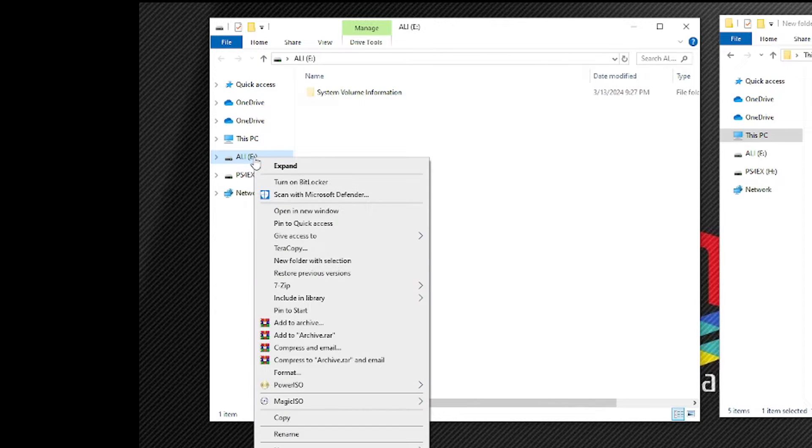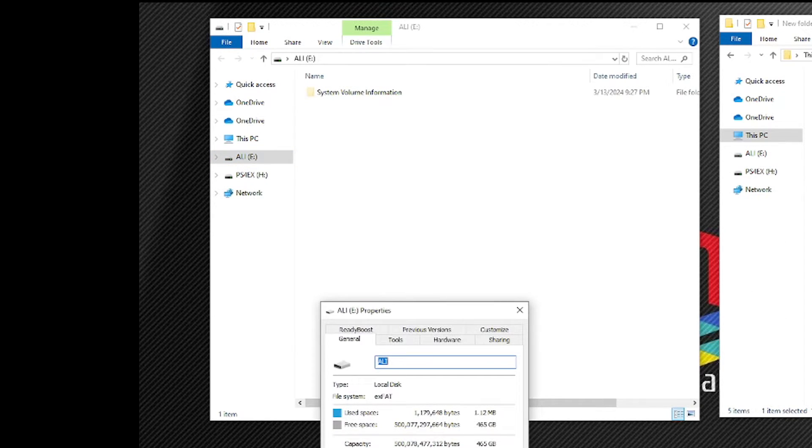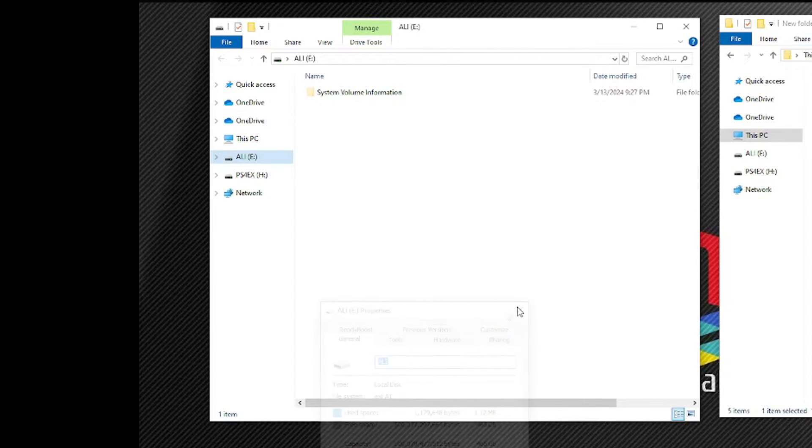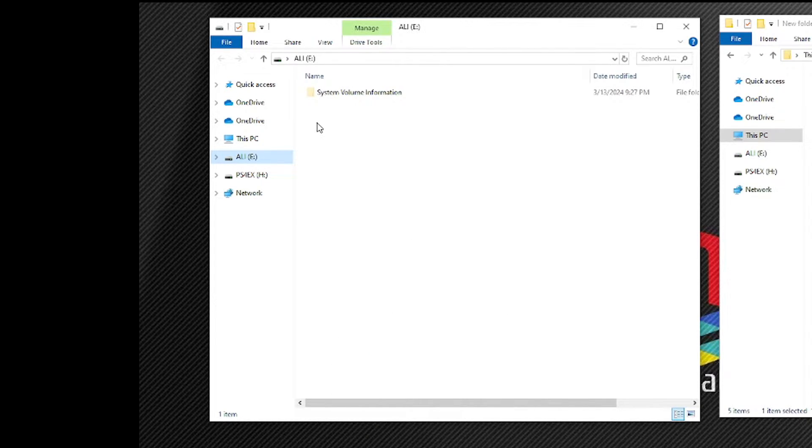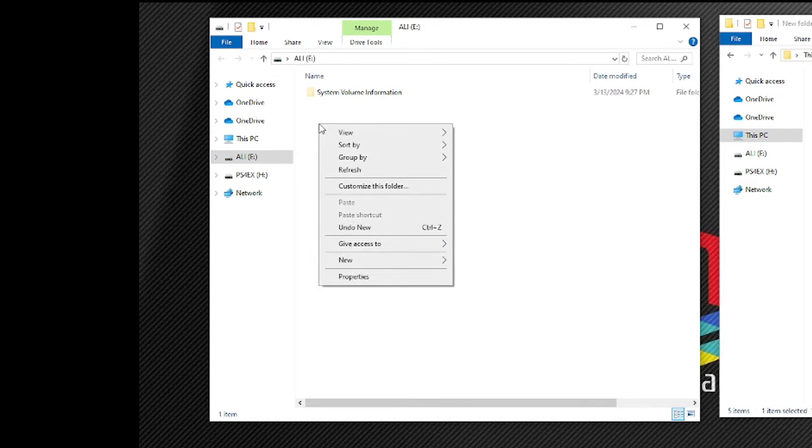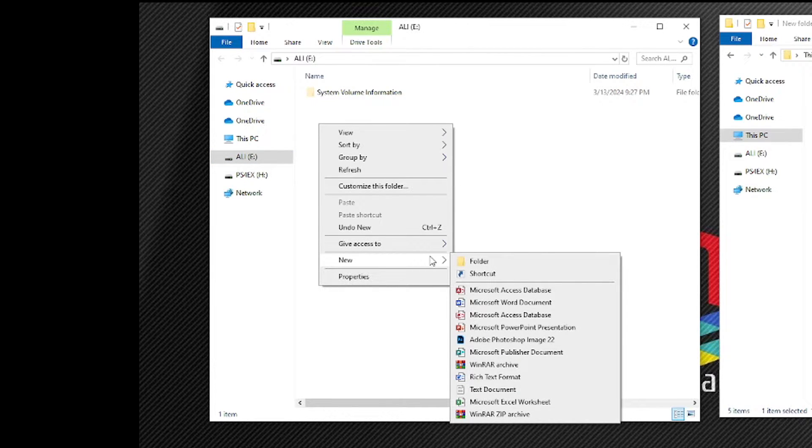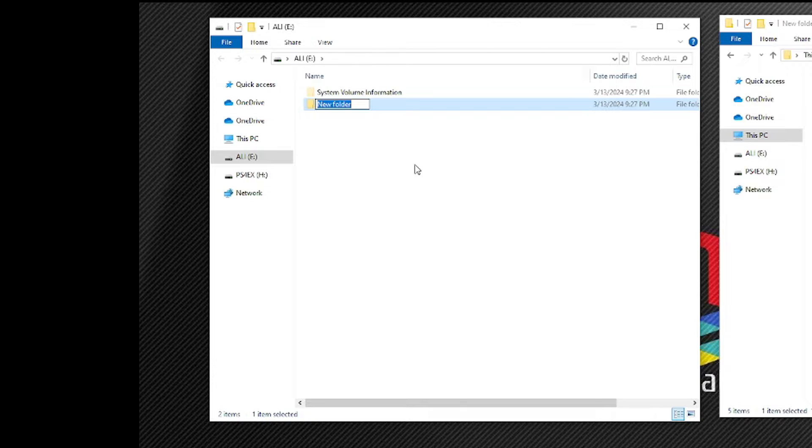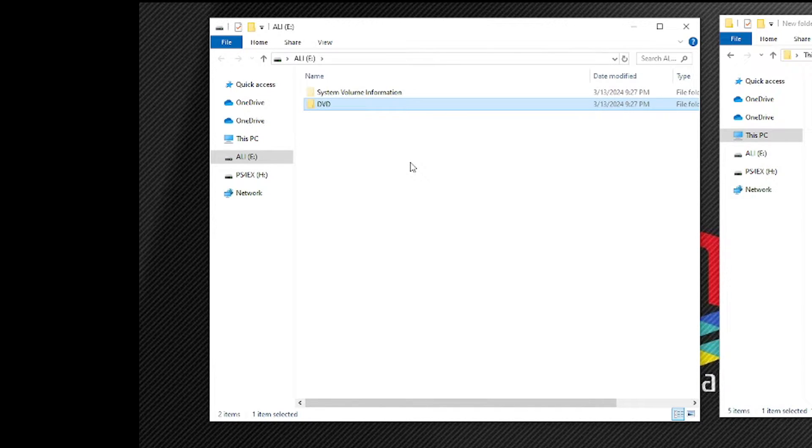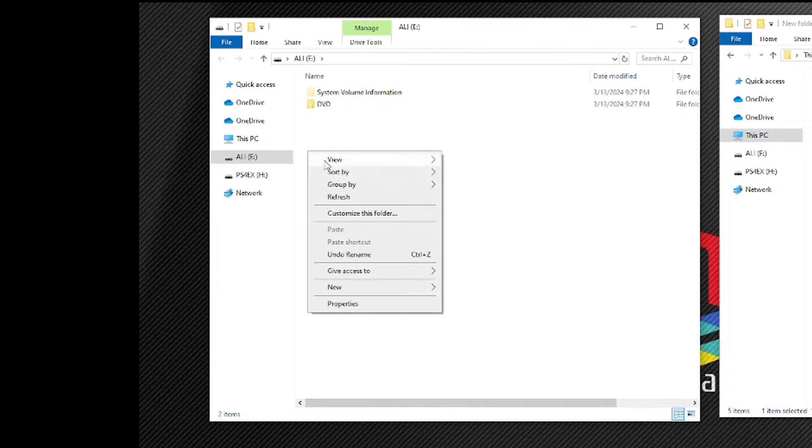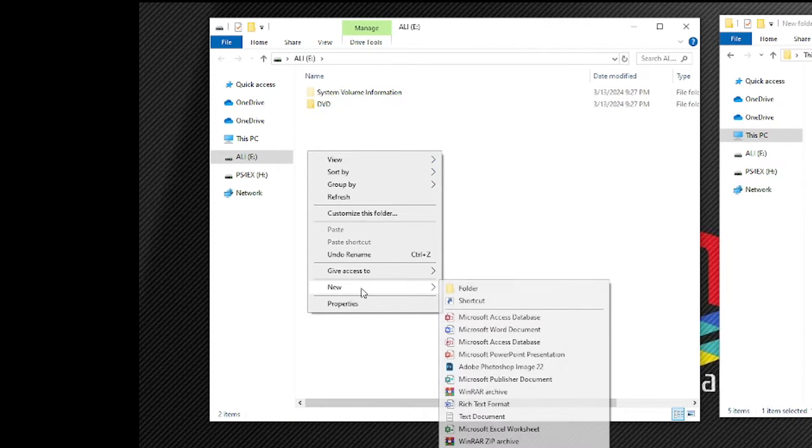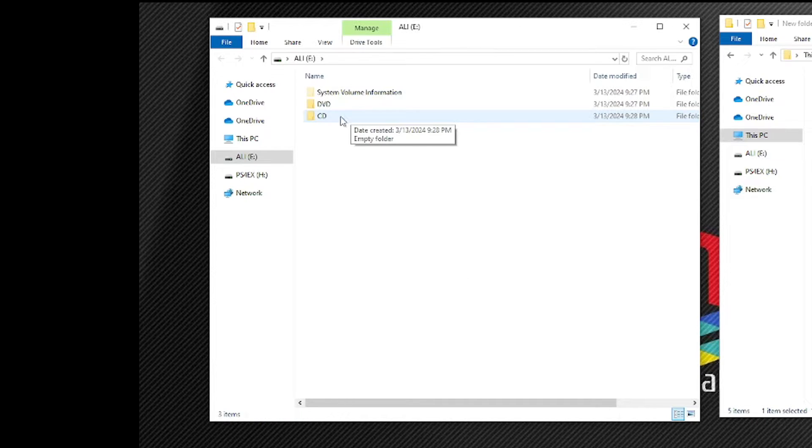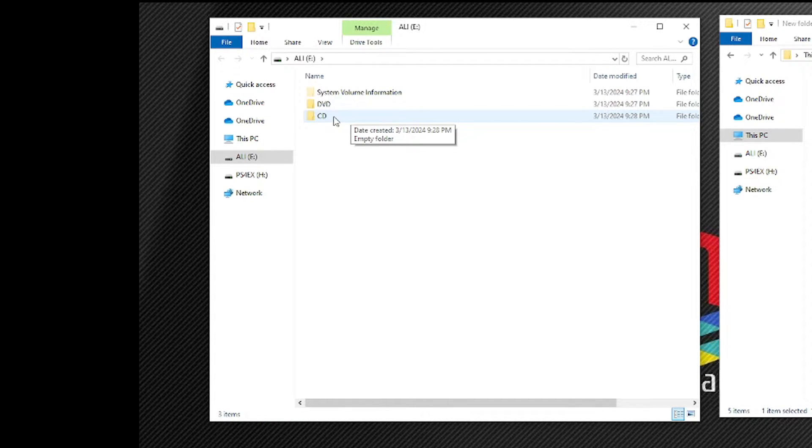Now as you can see if you check the file system right click the properties you will see here that this one is already on exFAT. Let us also try and put some games in this hard drive. Right click new folder, create a new folder and name it DVD and place here all of your PS2 games on DVD format. Now create another folder and name it CD and place here all of your PS2 games with CD format.